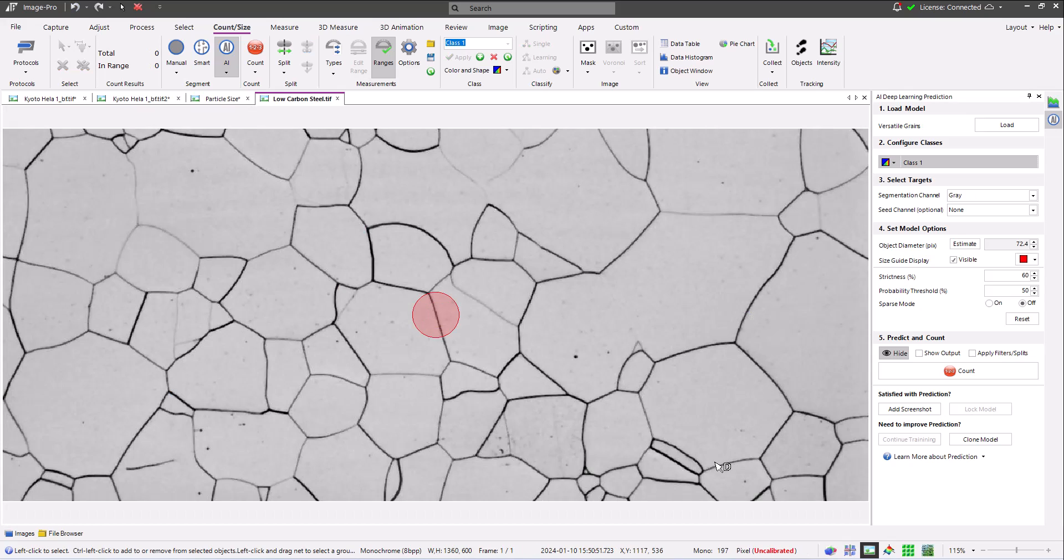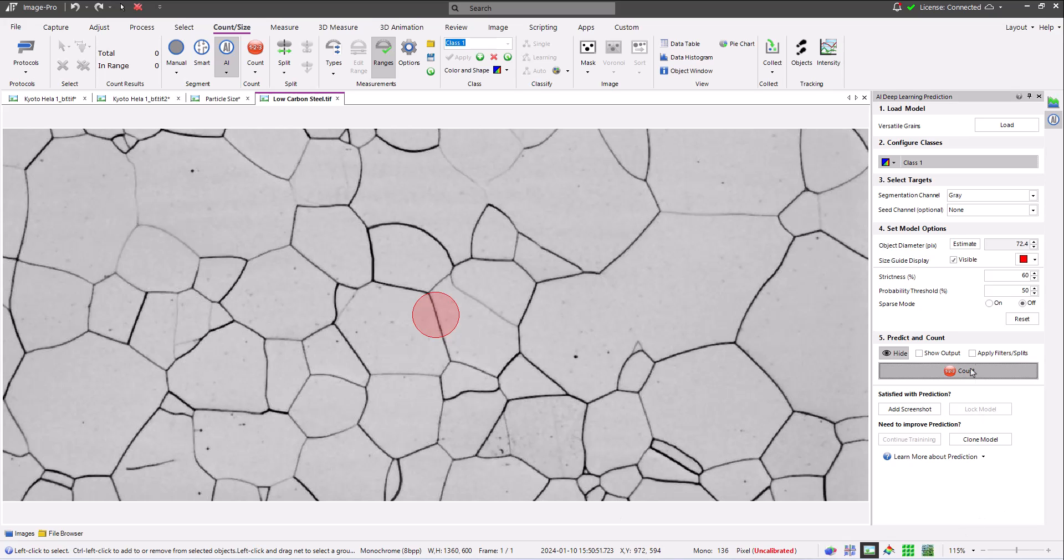This model is the versatile grain model. It's trained to identify individual grains in metals, which you can see it doing in this steel example.